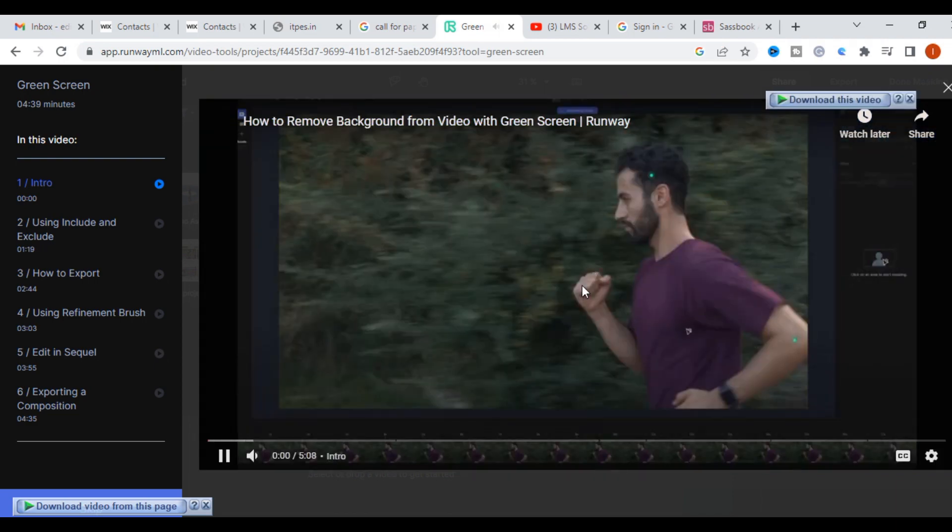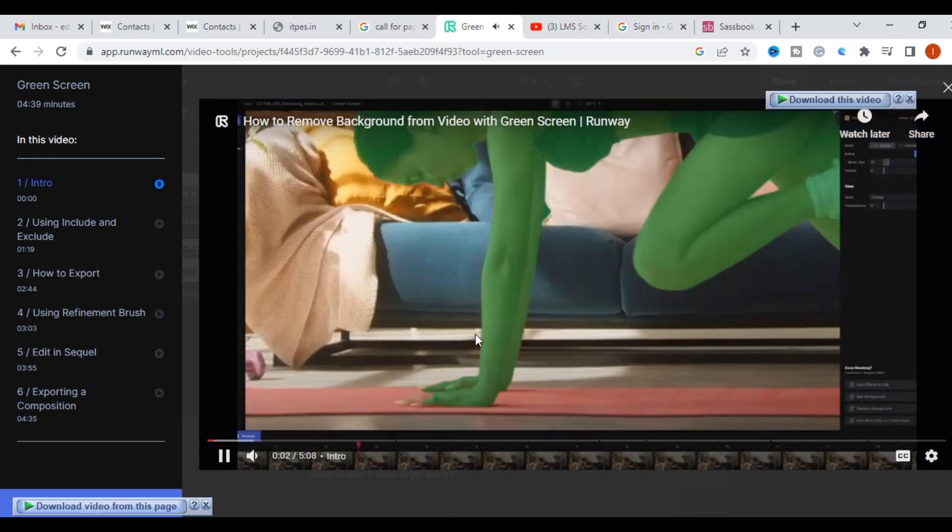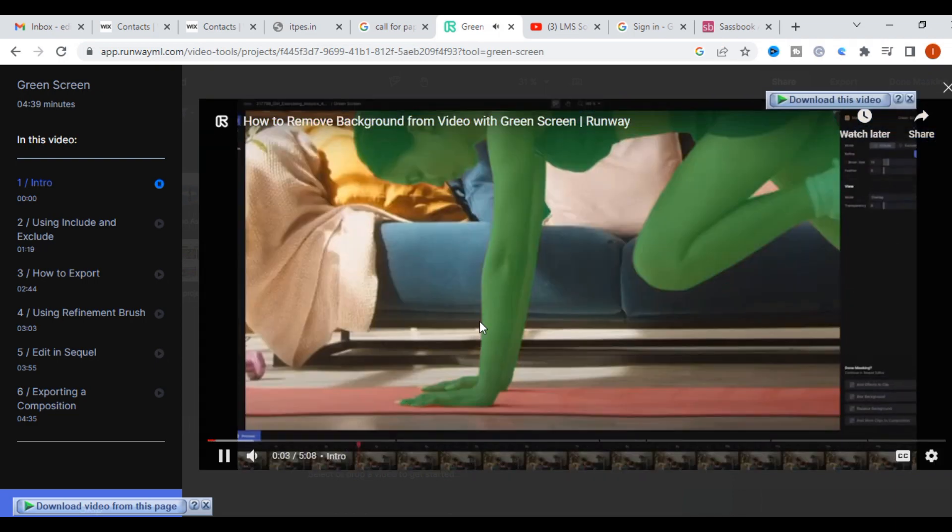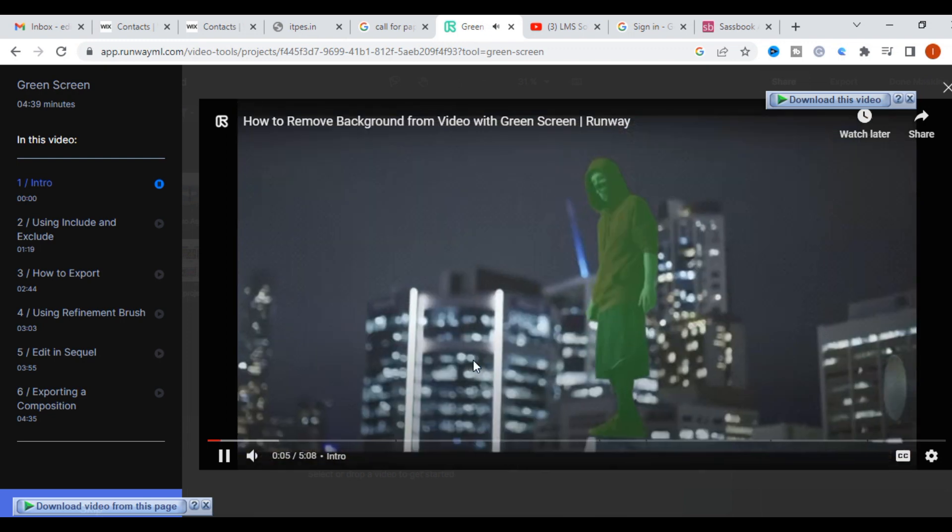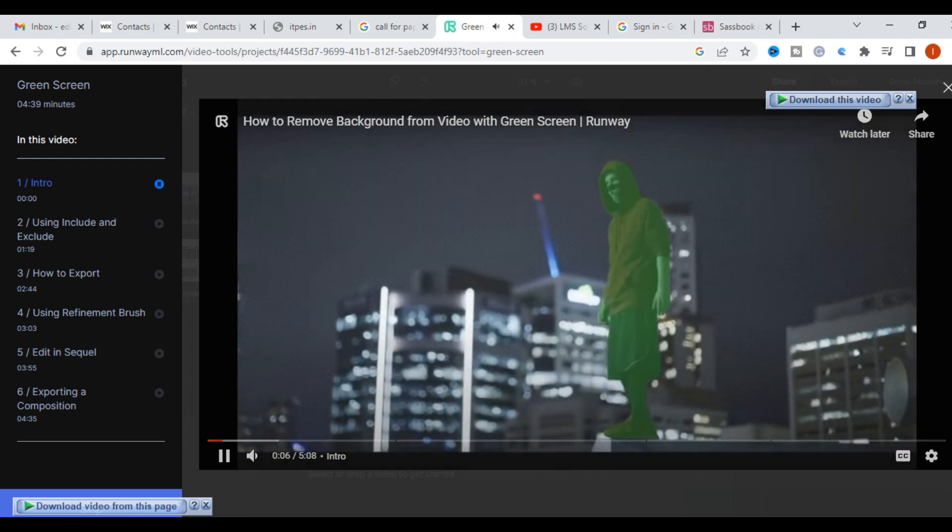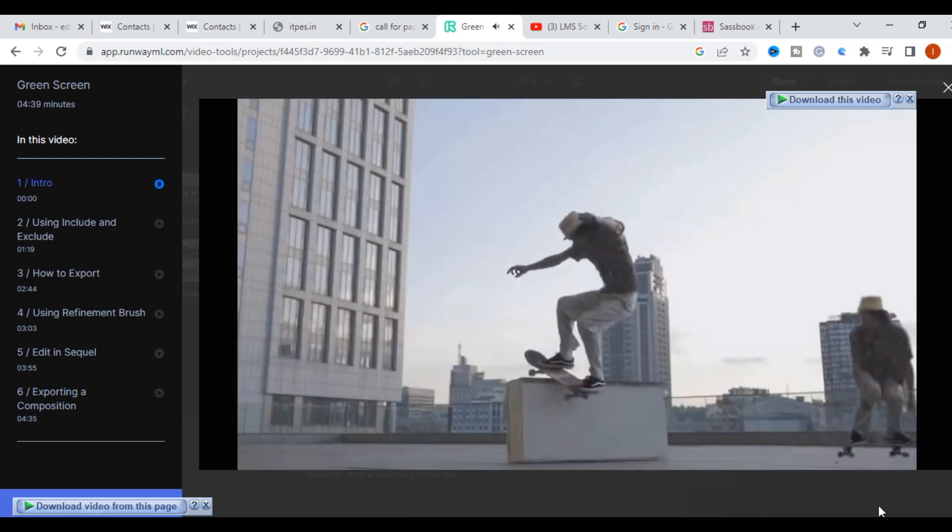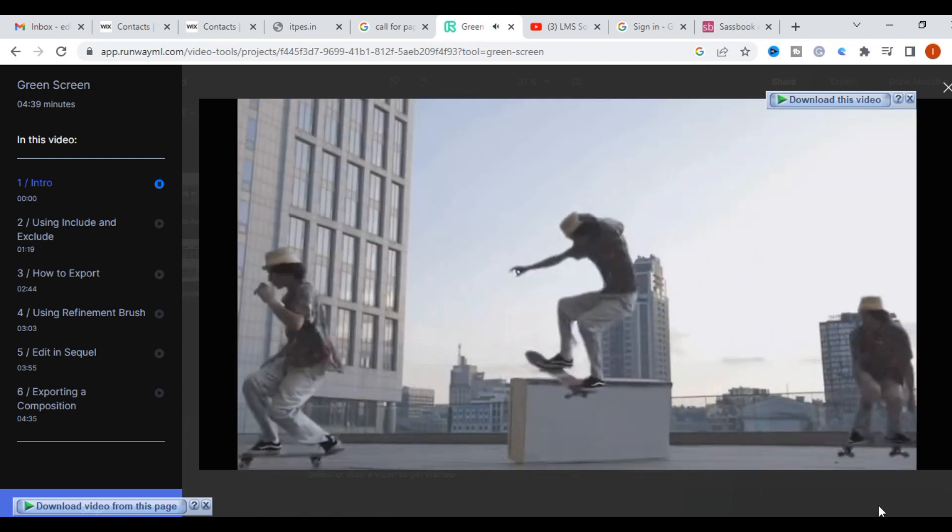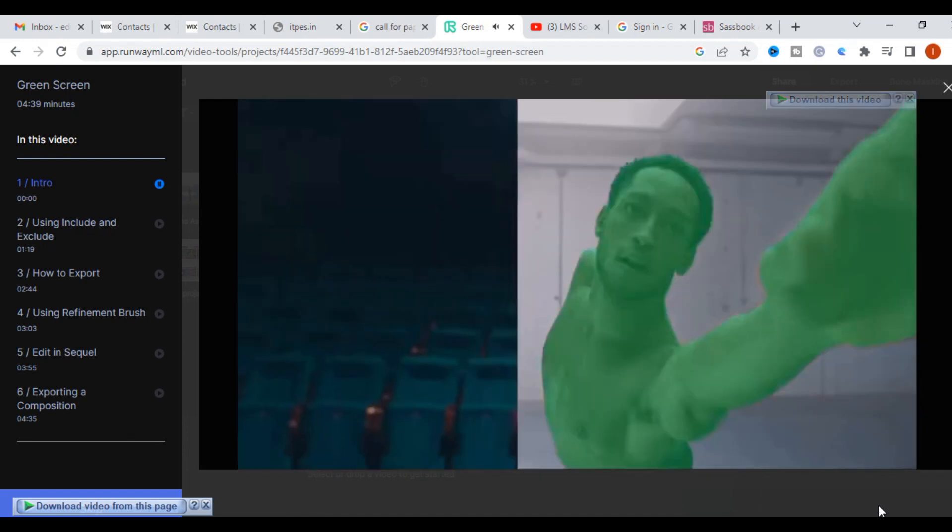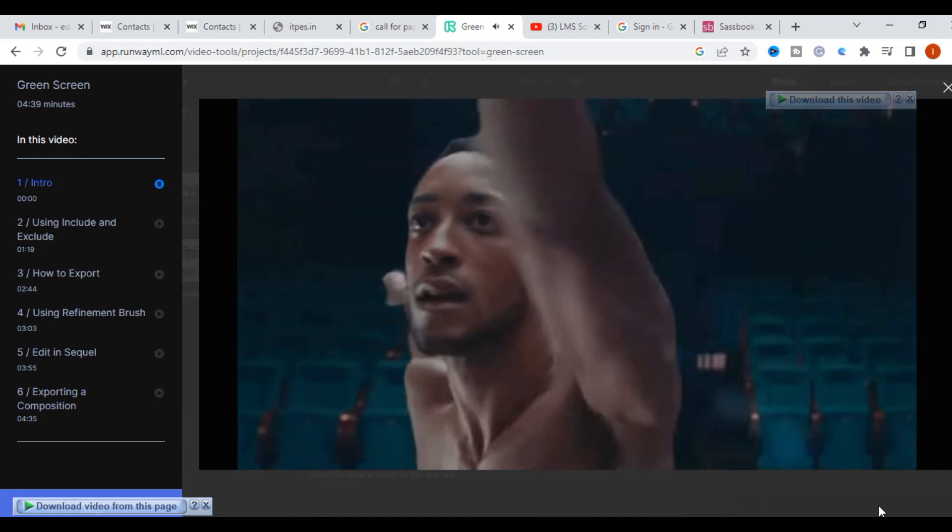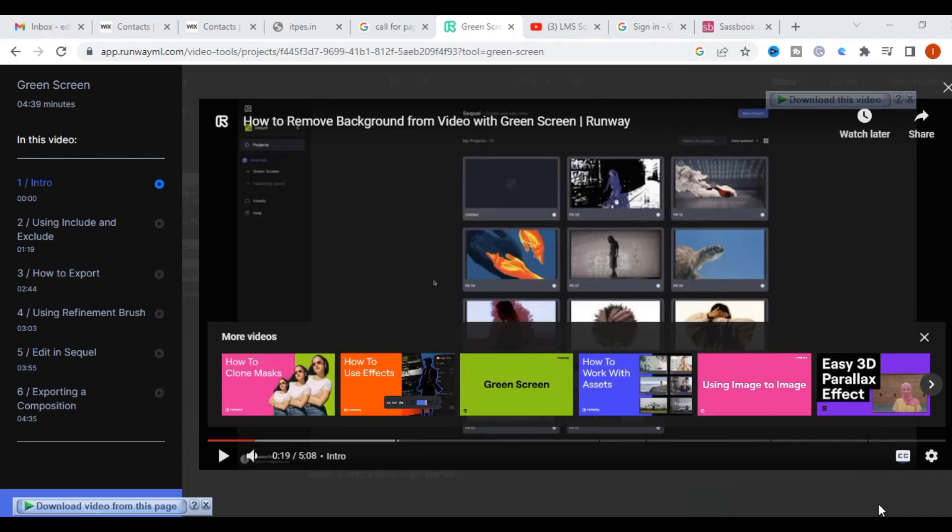We're going to be looking at how to use Runway's green screen feature where you can isolate objects from their background and it gives you the best result possible with very little time needed. This is useful for video compositing tasks, replacing the background of a scene, adding text or motion graphics. You can use these tutorials for your perfect video editing.